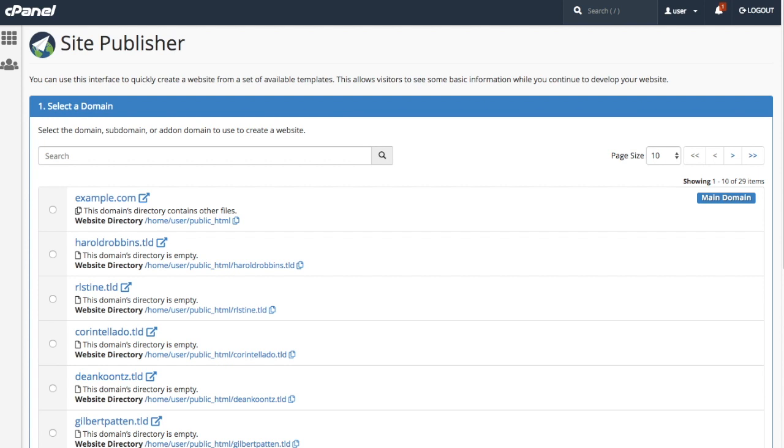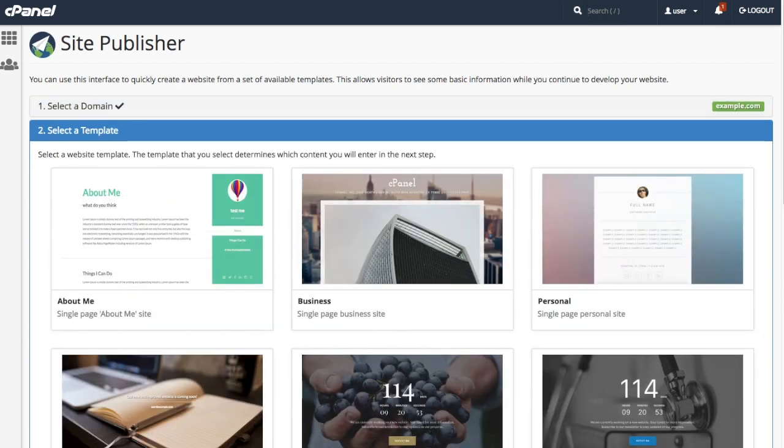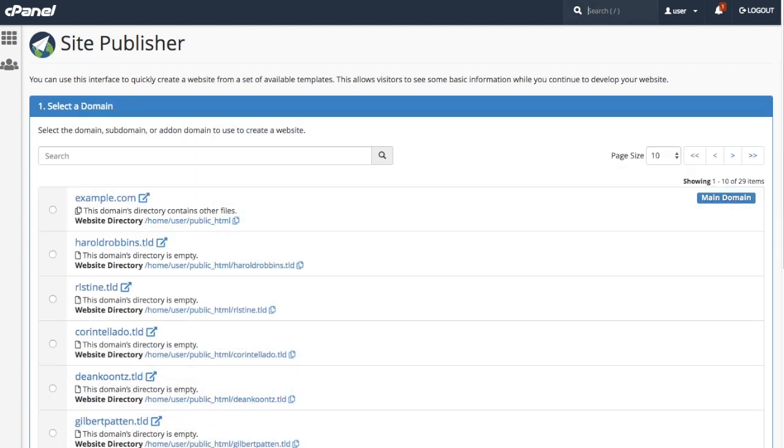The first thing you're going to see is a list of domains and add-on domains and subdomains on your account, unless you're a new cPanel user and only have a single domain. If that's you, you're going to skip this step and the interface will take you straight to picking your website's template. But we'll get to that in a minute.